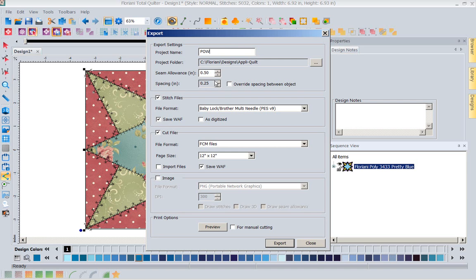I can set my seam allowance. Depending on whether you're going to use batting and the quilt-as-you-go method, you decide the sashing size you want between your blocks — you put half the seam allowance on each block. So if I want a one-inch sashing between my blocks, I'll have half an inch on one block and half an inch on the other, so when they butt up together I've got that one inch sashing with batting in it. I'm going to do one inch and export this block.